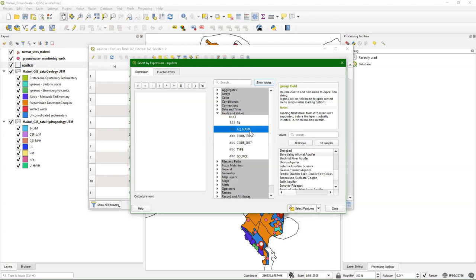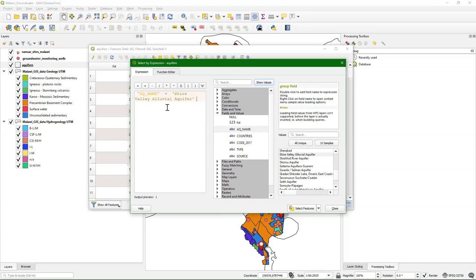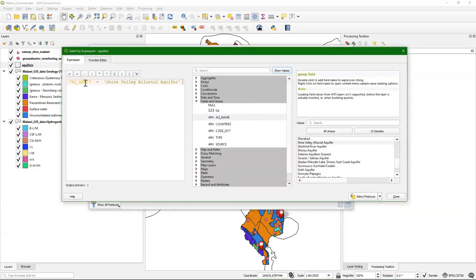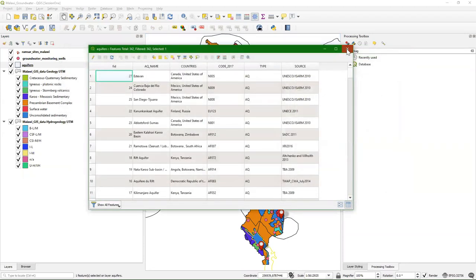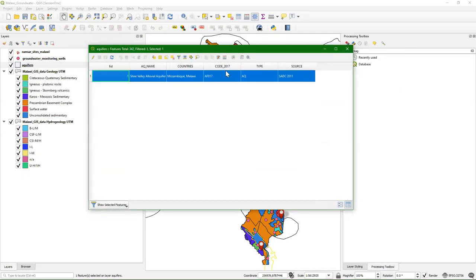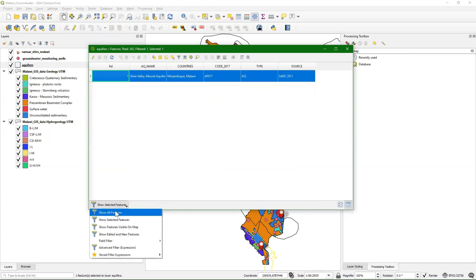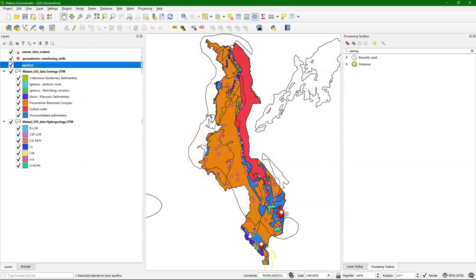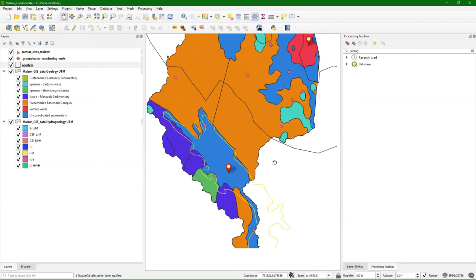I'm going to build an expression here to select from the aquifer name. I double click and it comes here with double quotes. I want it to be equal to Shire Valley Aquifer. That's a way you can compose your expressions to select. Then I choose Select Features and close. You can also show selected features in the attribute table and then you see that one is selected. In QGIS it will make the selection yellow.